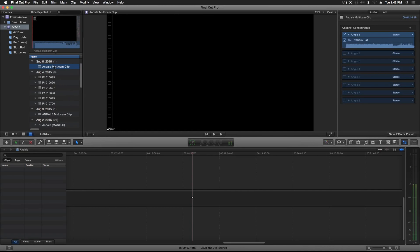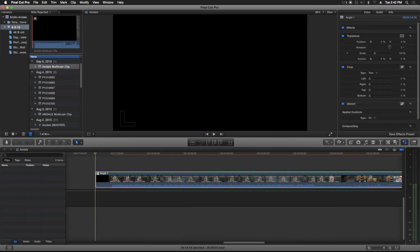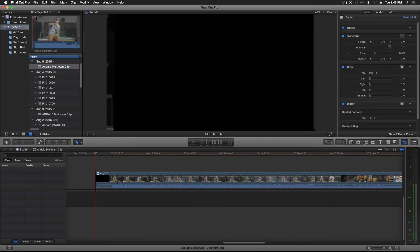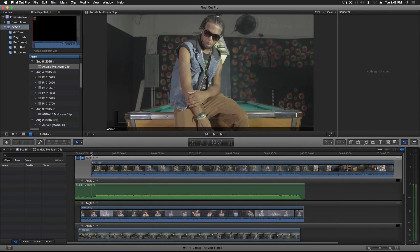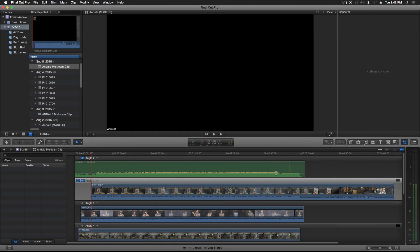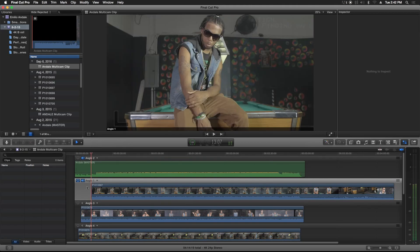So once it does that, it's going to give you the multi-cam clip over here in your browser. You're going to highlight it, drag it down into the timeline. What I like to do is double-click to go into it and go through the files to make sure everything synced up and that I don't have to adjust clips left or right for them to sync up with the music.